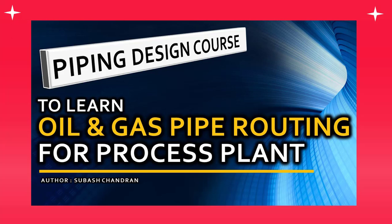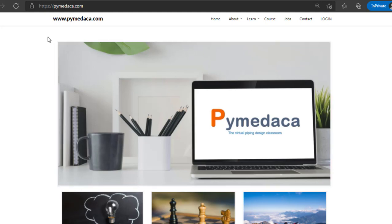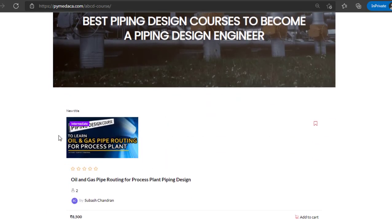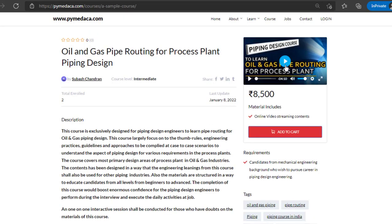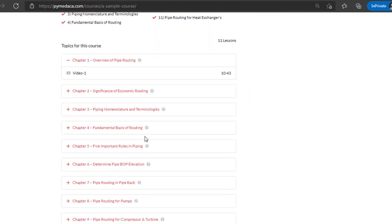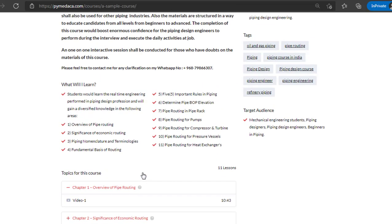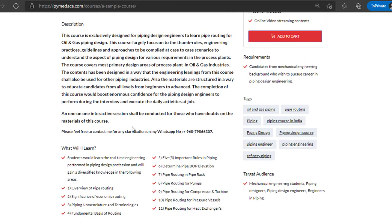Now I will show you how you can go to this course on my website. All you have to do is go to Pemidaka.com and click on the course tab. When you click on the course tab you will be able to see my course, click on it and here you will be able to see the preview videos and the course descriptions, and the contents — what we are going to cover in this course are given here.